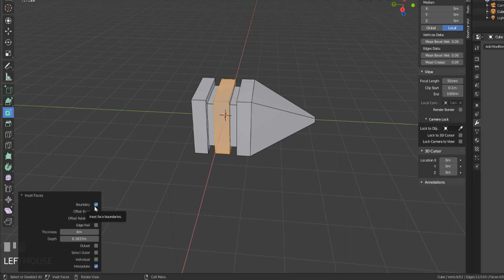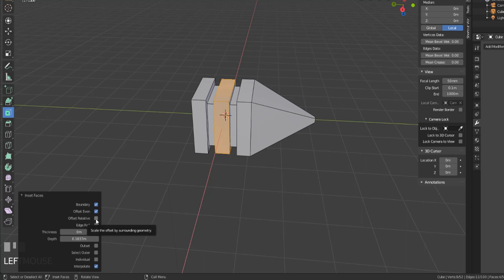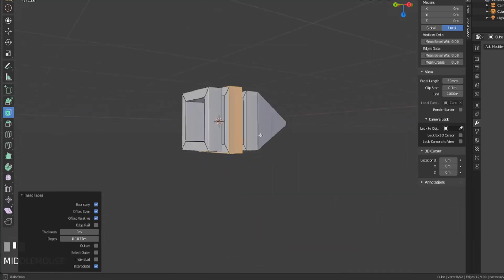The boundary determines whether or not open edges will be inset. The offset even allows the scale of the offset to give a more even thickness.